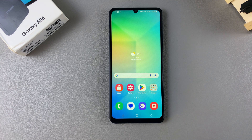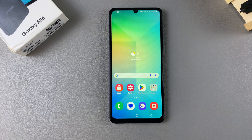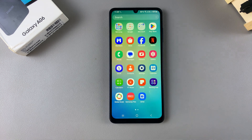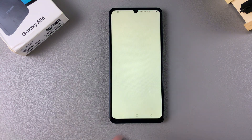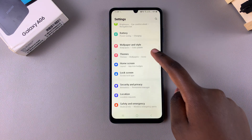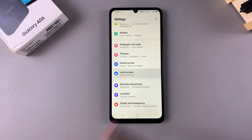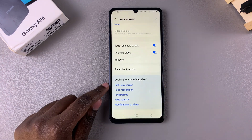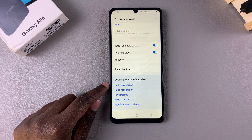The first step is to access the lock screen editor, and we have two methods we can use. One of them is opening the Settings app, then you want to select the option Lock Screen, then you want to tap on Edit Lock Screen.